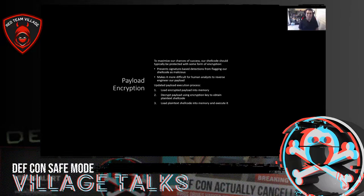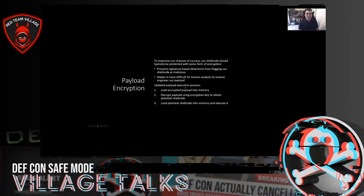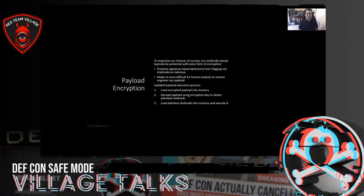The other advantage of encrypting your shellcode is that it makes it more difficult for human analysts to reverse engineer the payload. Remember, we need to assume the payload is eventually going to get caught, and when it does, we want to make it as difficult as possible for the reverse engineer to pick it apart. Our updated payload execution process involves a few more steps: load the encrypted payload into memory, decrypt it using the encryption key to obtain plaintext shellcode, then load and execute that plaintext shellcode.